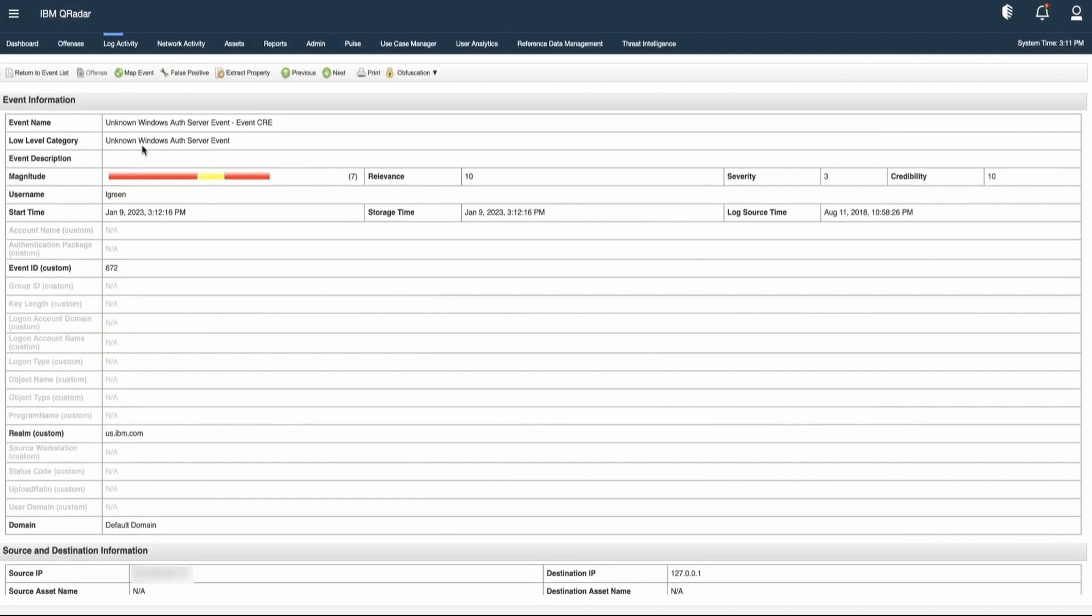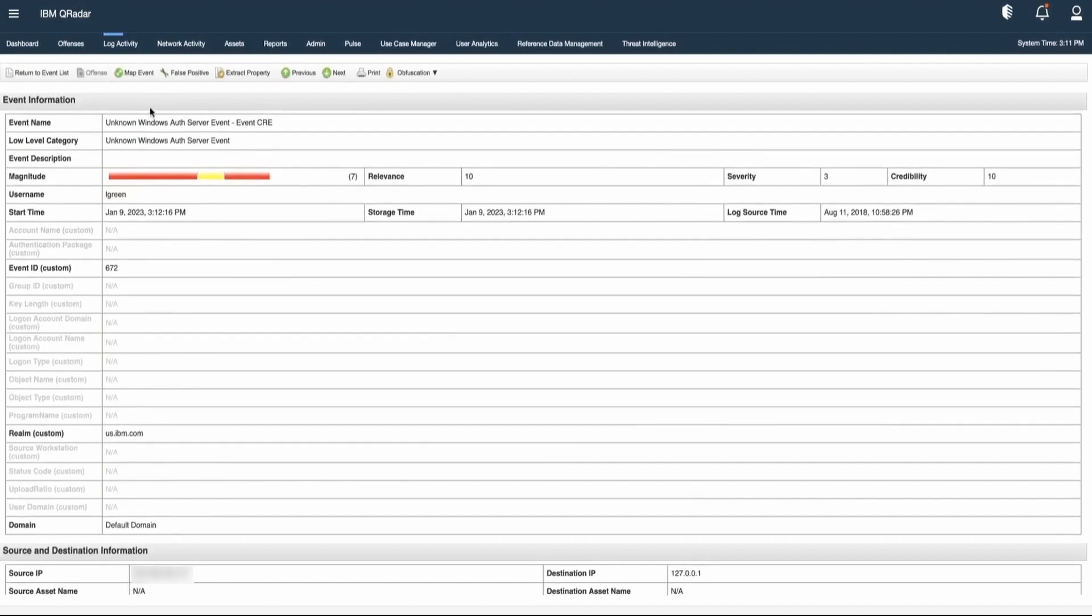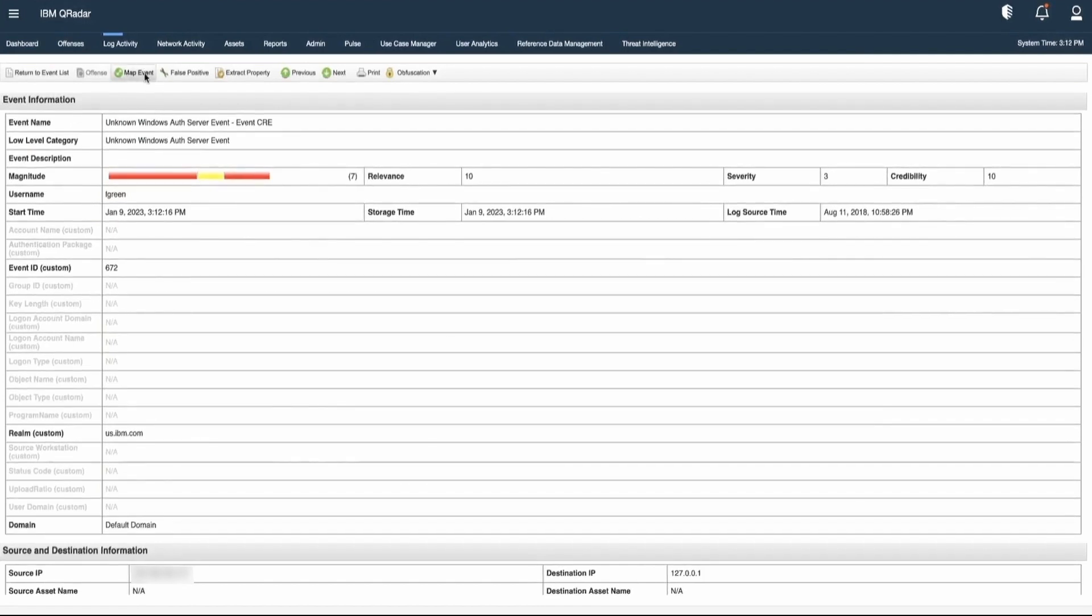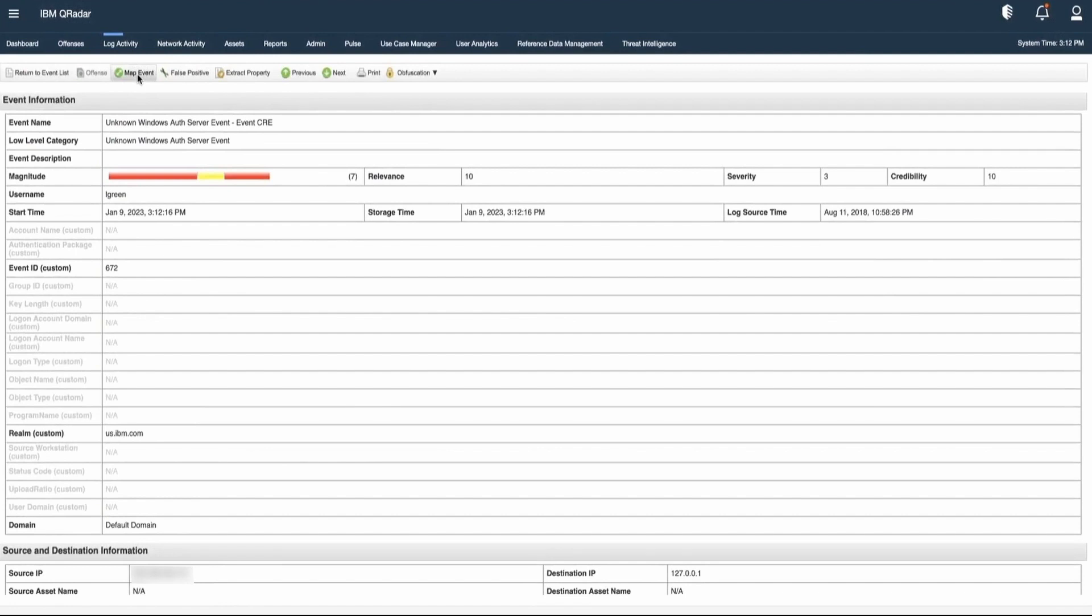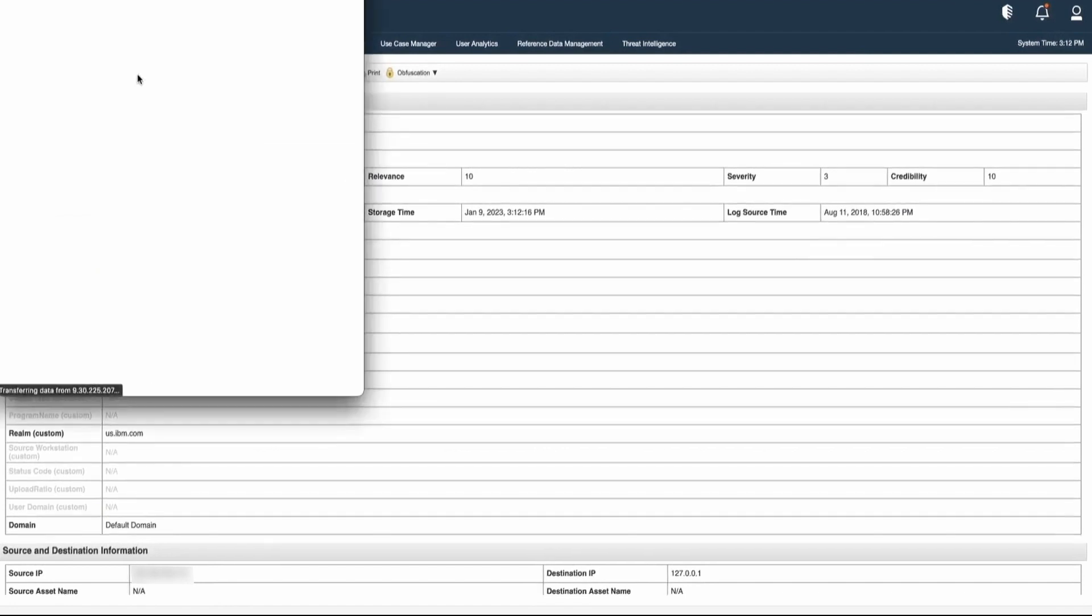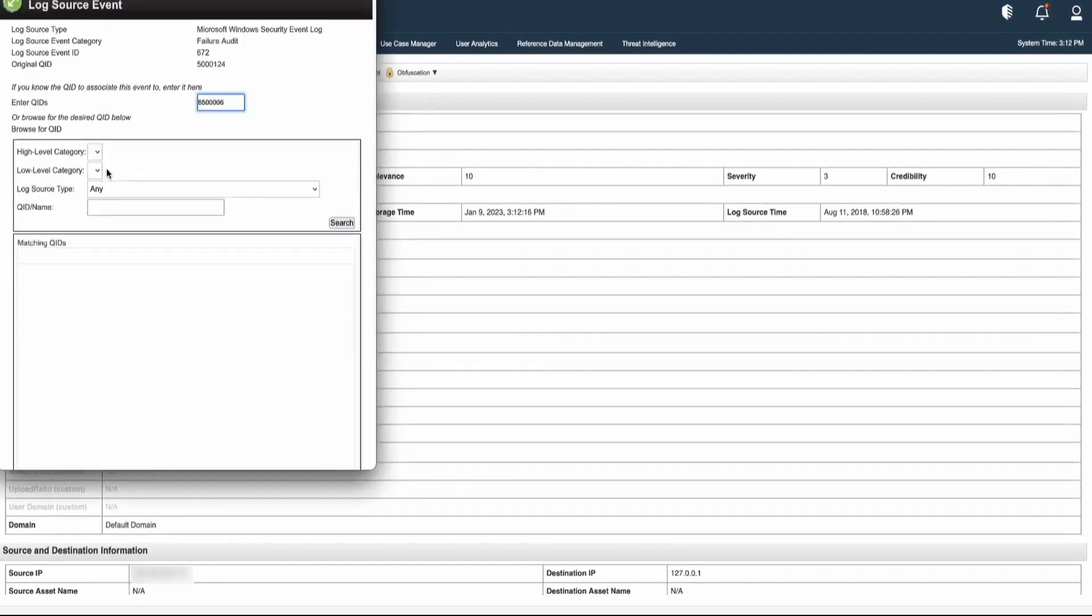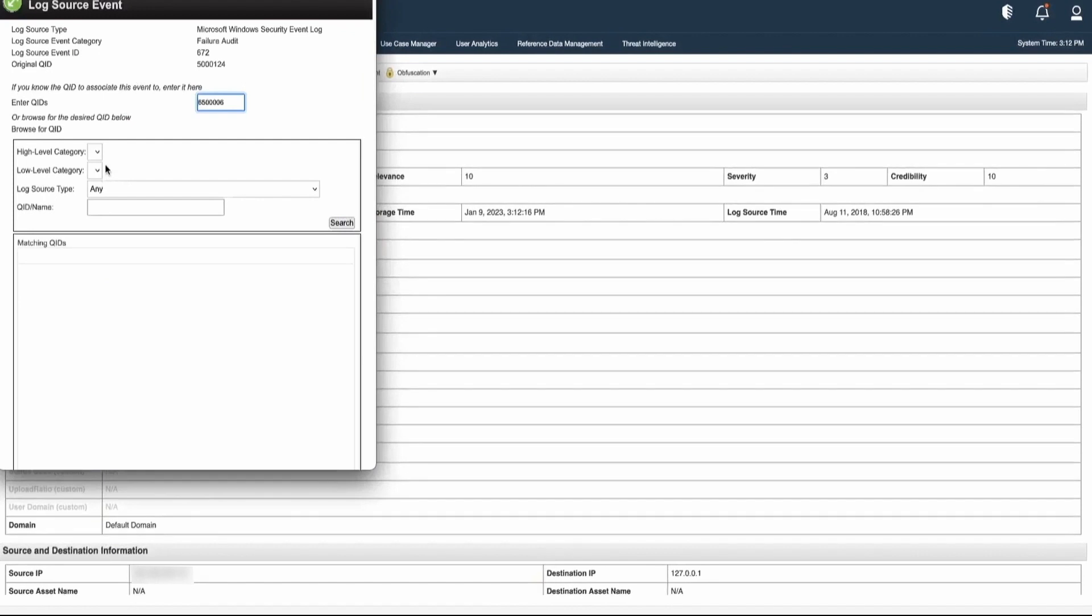If we want to map this particular event, we can do that by clicking on the map event option. Here we will have an option of selecting high-level category,